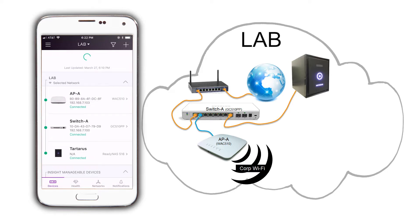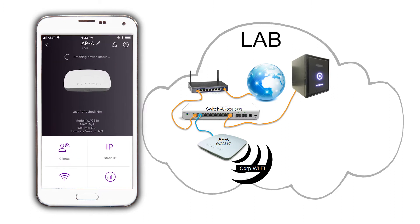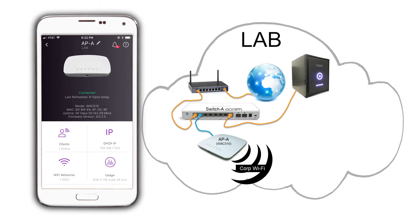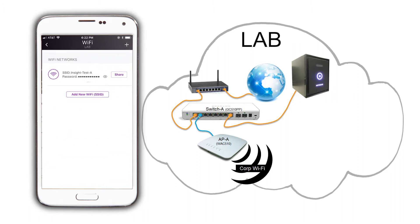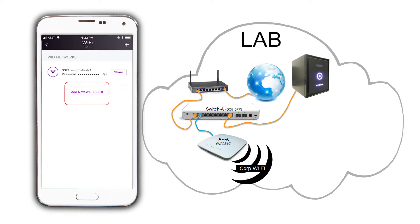Now, to create the wireless guest network's SSID, select AP A, and tap on Wi-Fi networks, and then on add new Wi-Fi SSID.